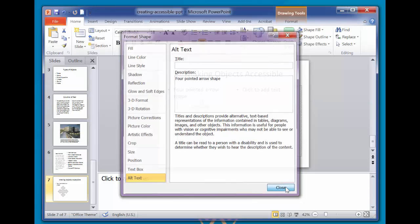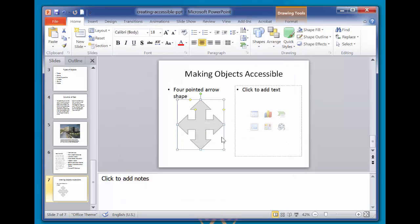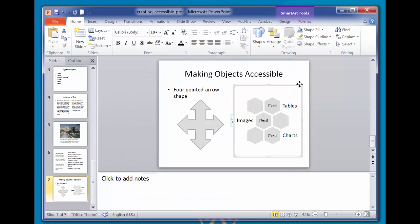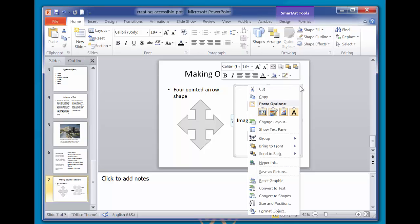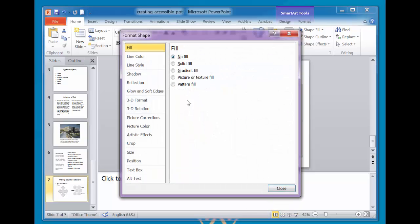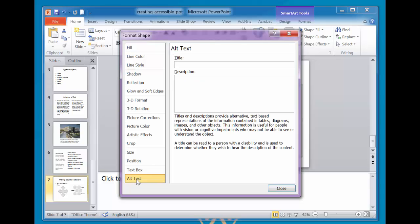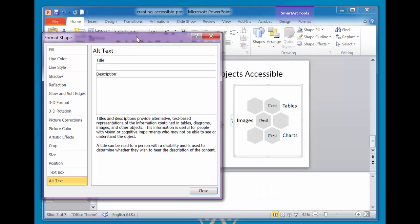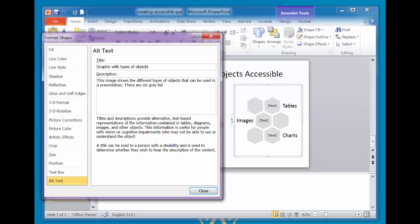For a shape, picture, chart, table, smart art graphic, or other object, you'll want to right-click it and click Format Object, then click the Alt Text pane. In the description box, enter an explanation of the object. The description box should always be filled in. You may want to enter a brief summary in the title box.